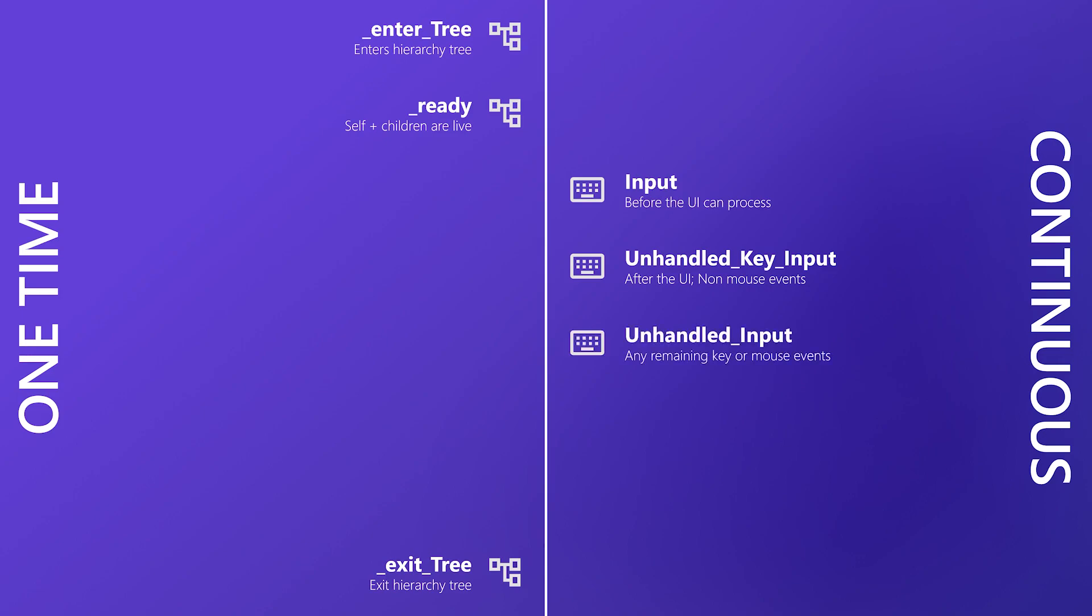Unhandled input is the catch-all. It sees any event that has survived the pipeline to this point: keyboard, mouse, touch, or even controllers. And this is where most gameplay input tends to live. So the rule of thumb is, use input if you need first dibs before the UI. Unhandled key input if you only care about the keyboard. And unhandled input if you want to safely grab everything else once the UI is done.